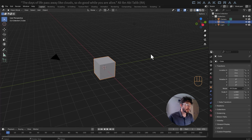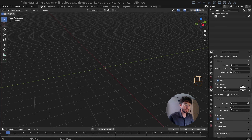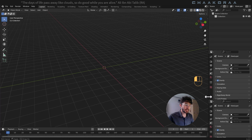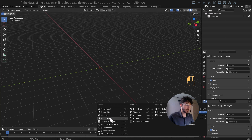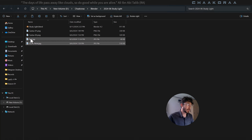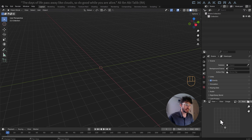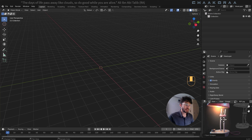First, press A then X to delete everything — the usual stuff. For the reference image, drag your mouse to the bottom-right area and drag it up to split the view. Make it a little wider, change this panel to the Image Editor, and drag your reference image into Blender and leave it there. It will be our reference for the whole process.